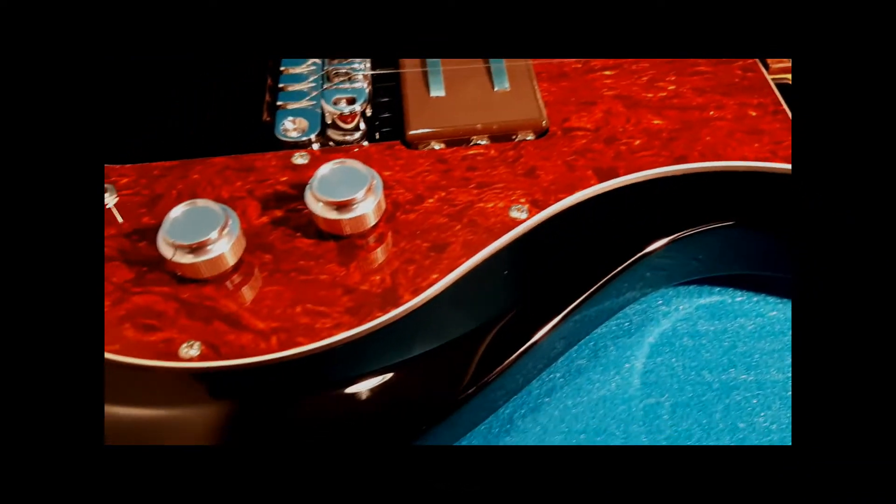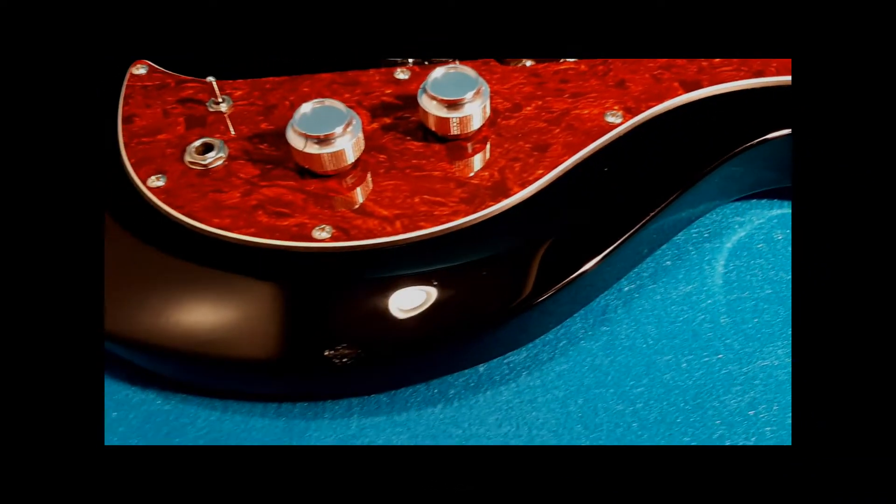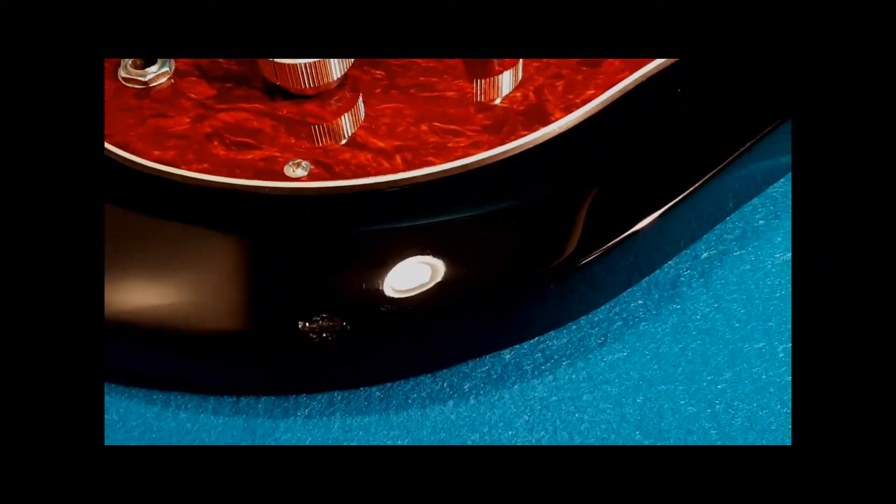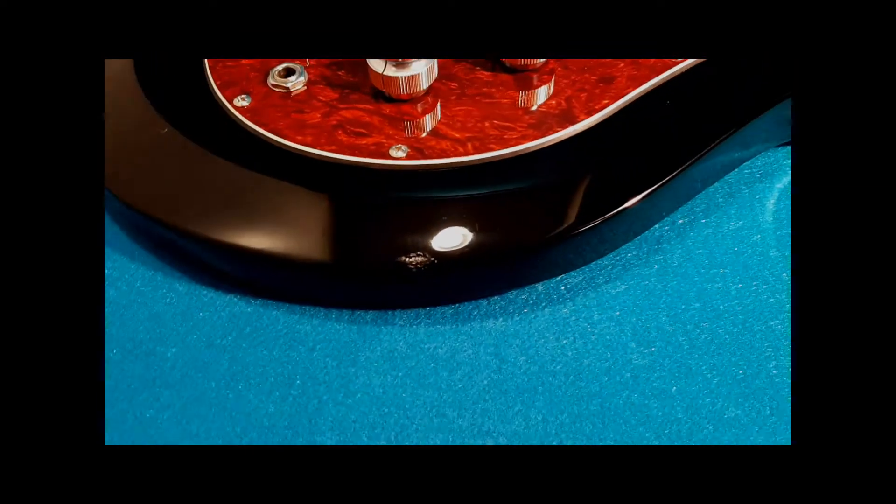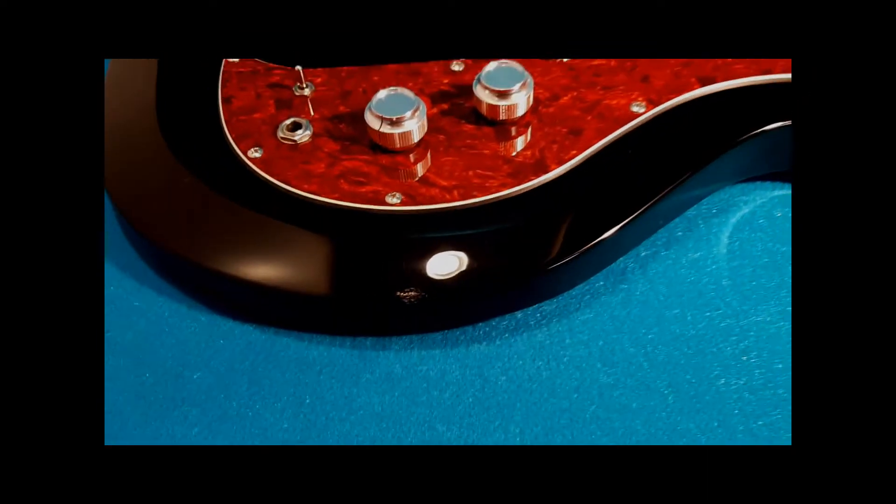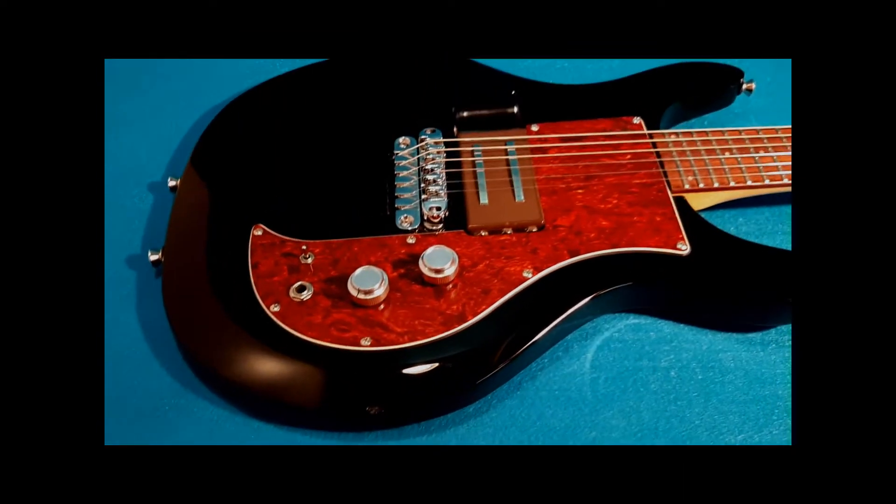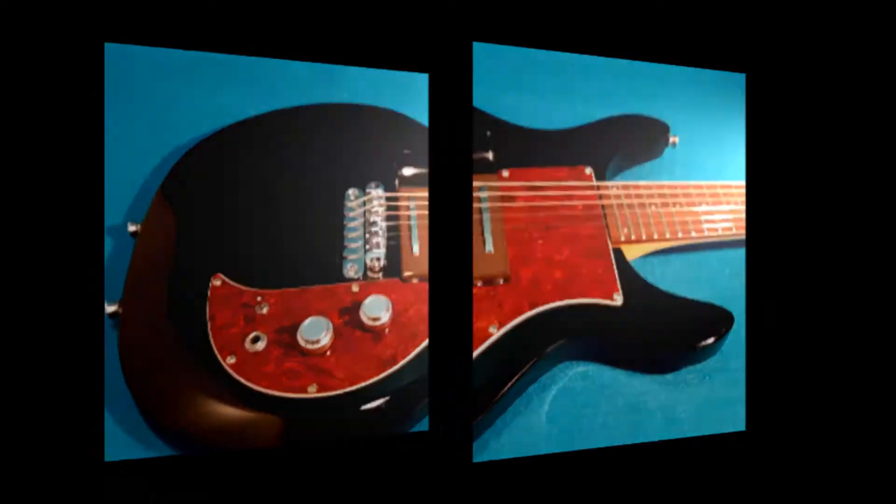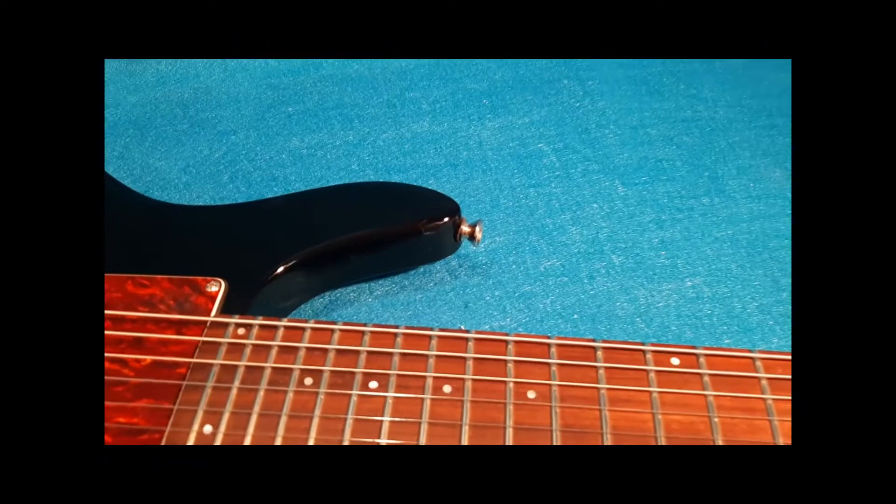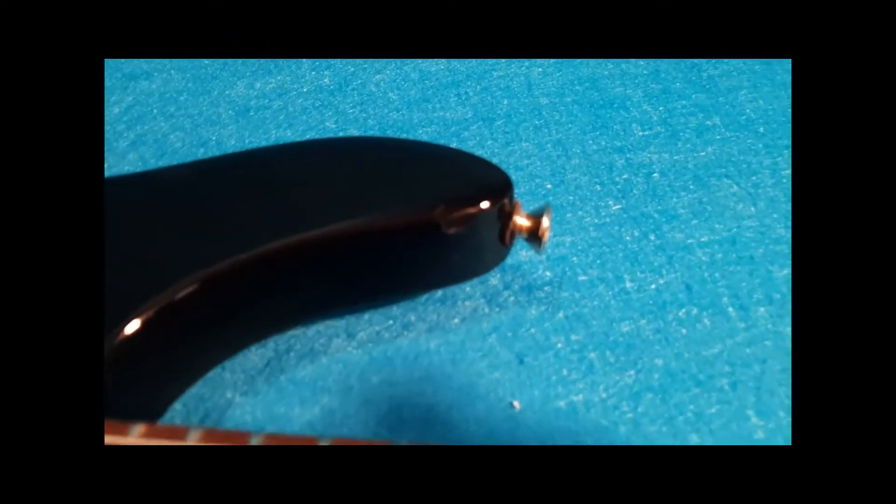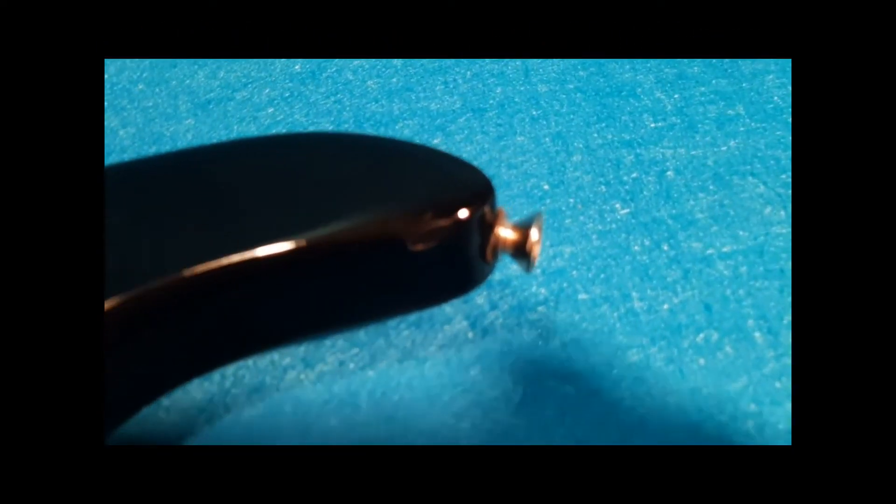A ding on the bottom edge there. The ding can be drop-filled and sanded and polished if you like, but you really can't tell when you're actually in a playing position and the guitar's up in the air. Another mark on the inside horn right where the strap button is there.